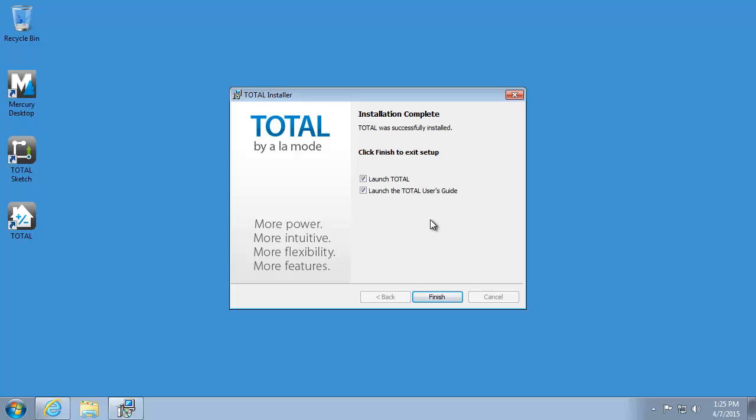If you installed Total on the same PC where you were previously using WinTotal Aurora, you'll have an opportunity to run the Aurora Transition Assistant. This tool will automatically walk you through migrating settings, users, and files from that version into Total. We'll revisit the Transition Assistant in a later video.